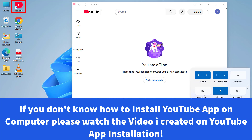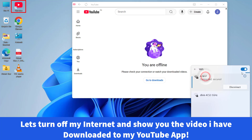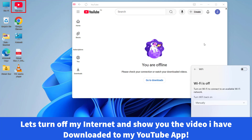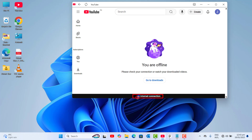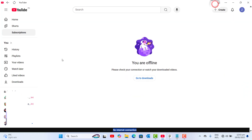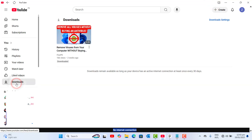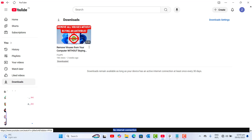First things first, let's go ahead and turn off the internet from our Windows 11 laptop. When I turn the internet off, I can see here that there is no internet connection. And in the YouTube app, let's go to Downloads — I have a video downloaded and I can go ahead and play this downloaded video without any problem.